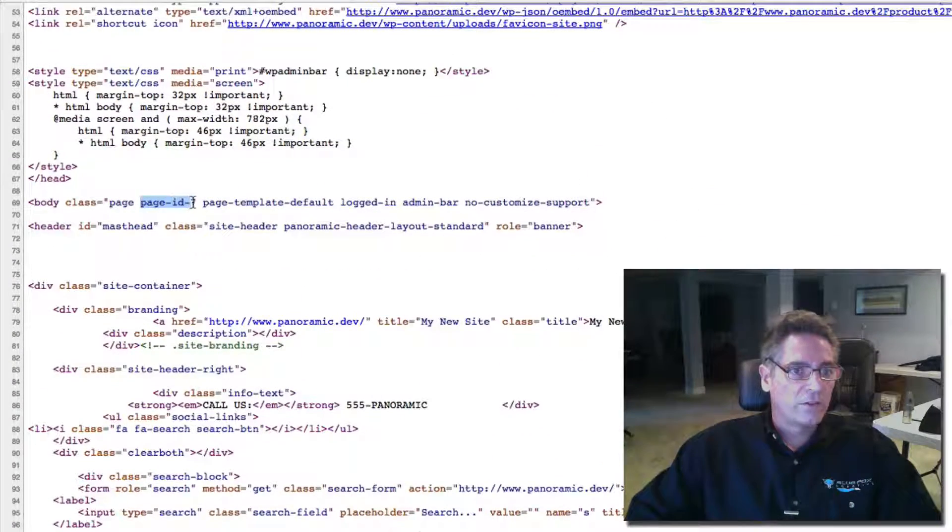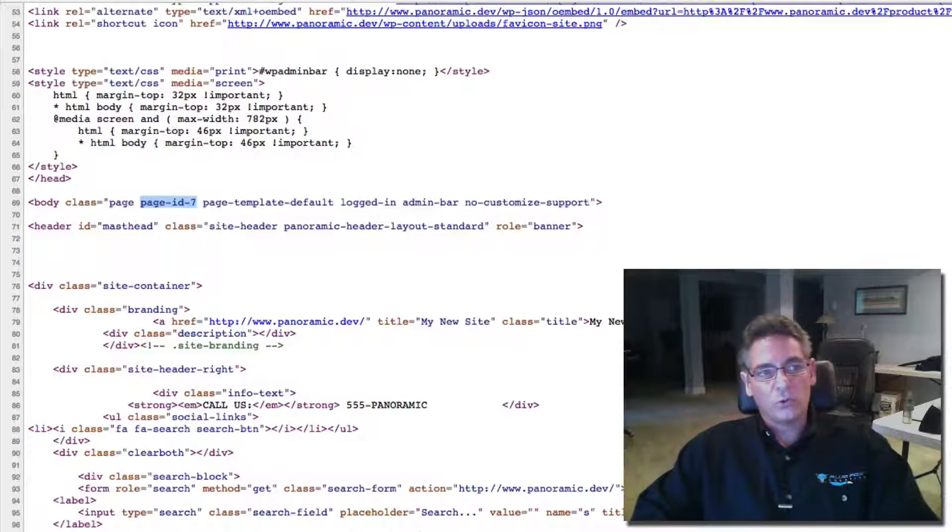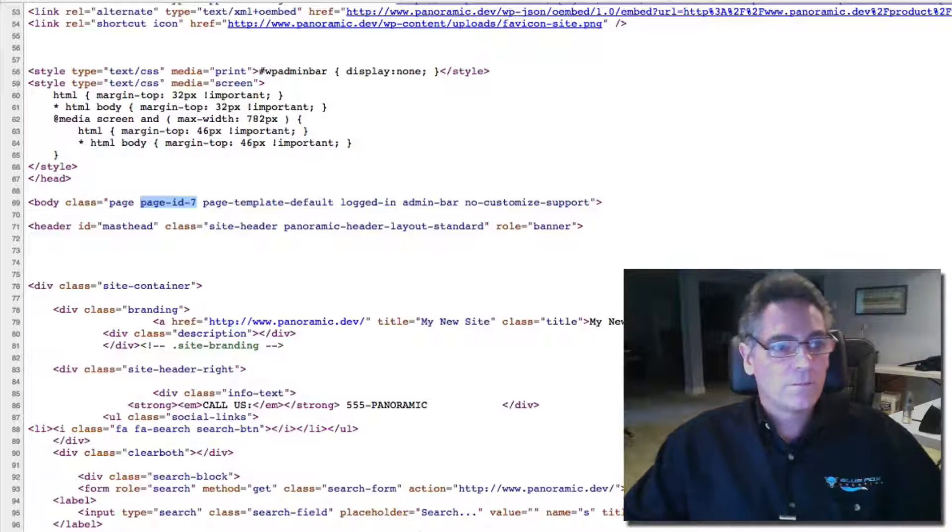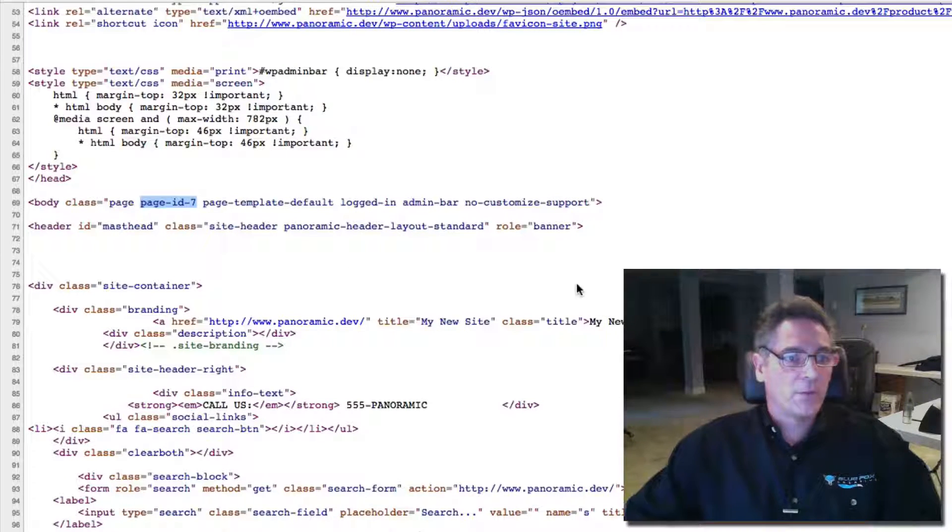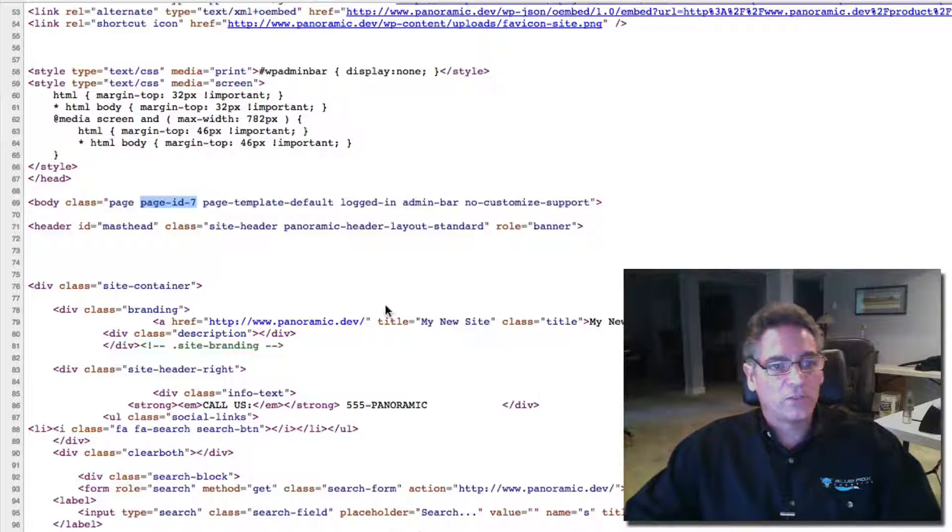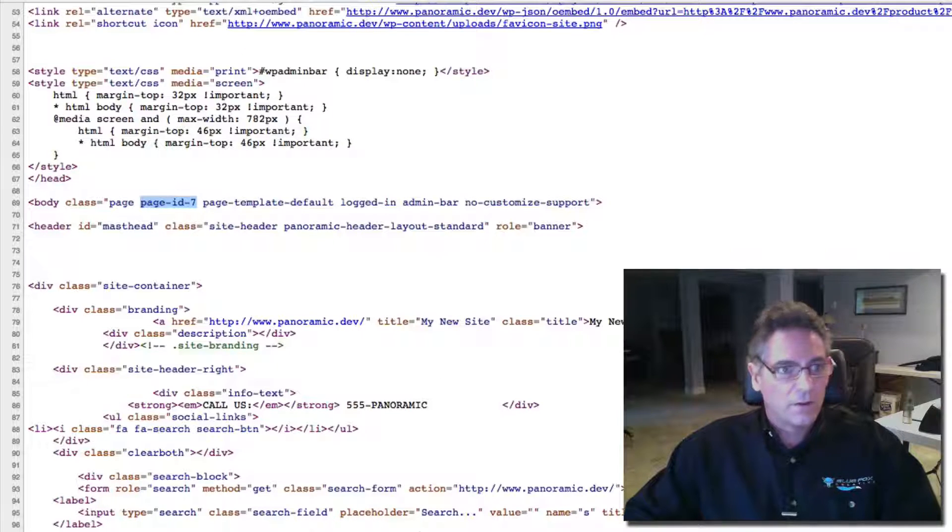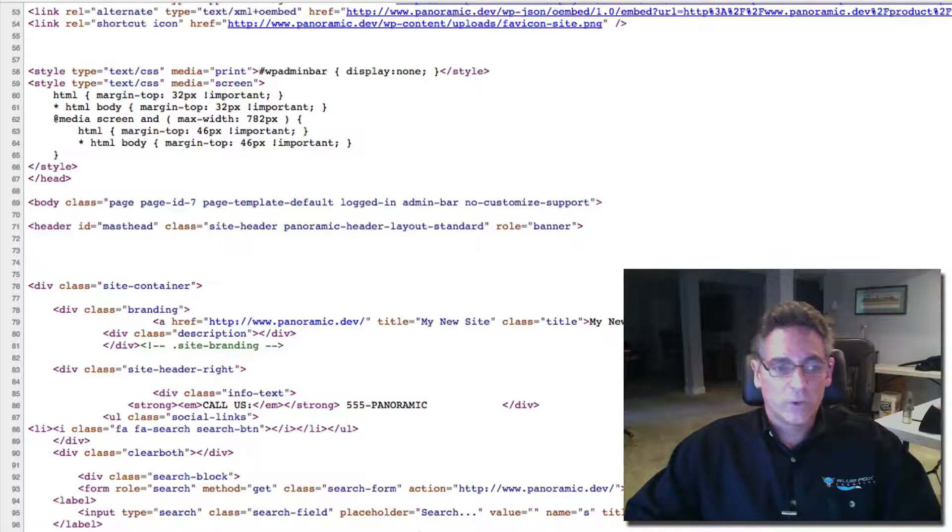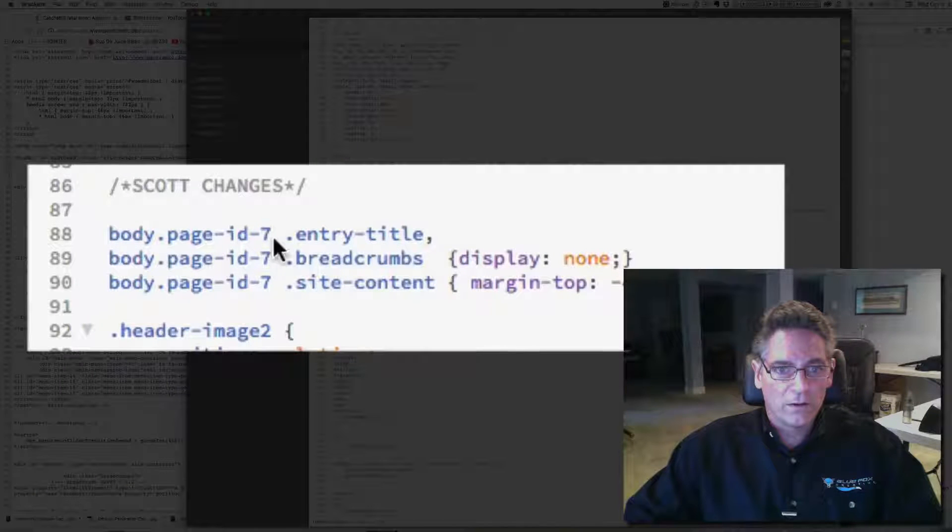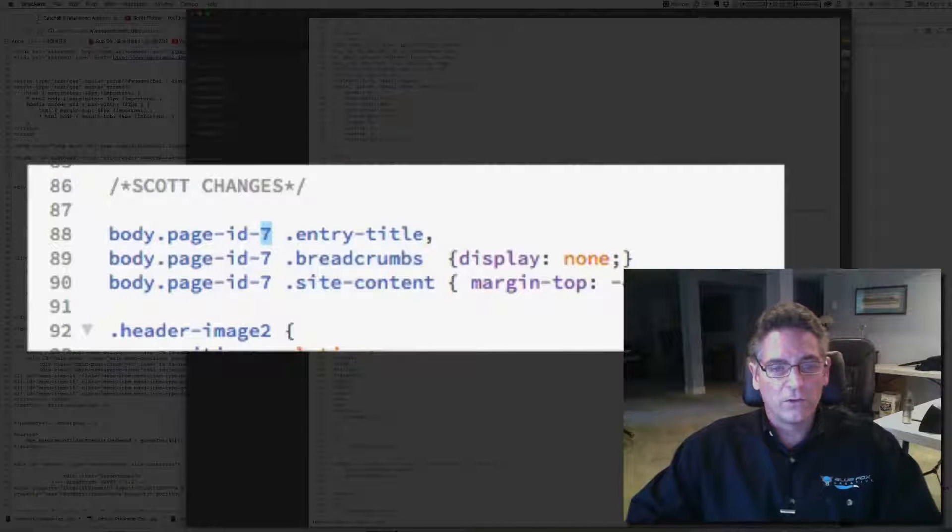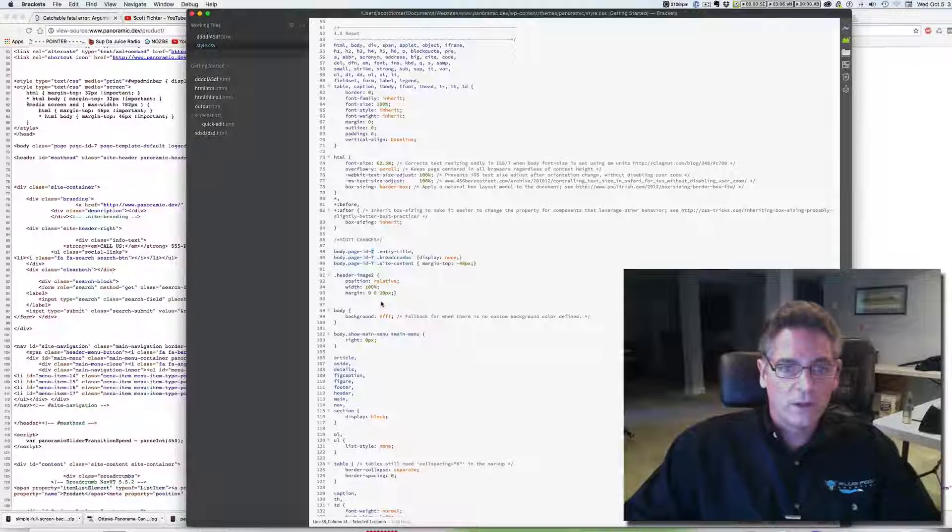So thankfully WordPress creates a unique class for every page that you can change stuff per page, which is kick butt. So that's how you do it. That's why I use seven right here. Okay. So yours is going to be different. So make sure you use the right page ID.